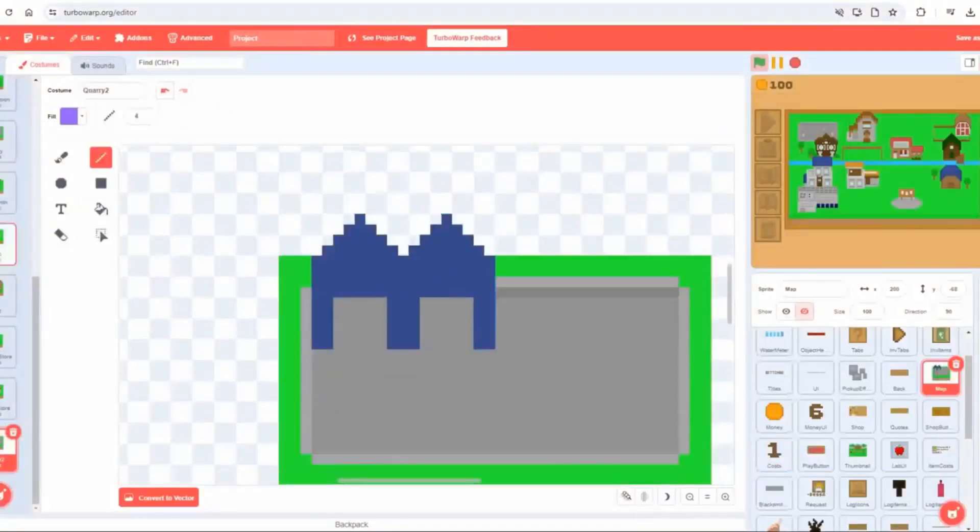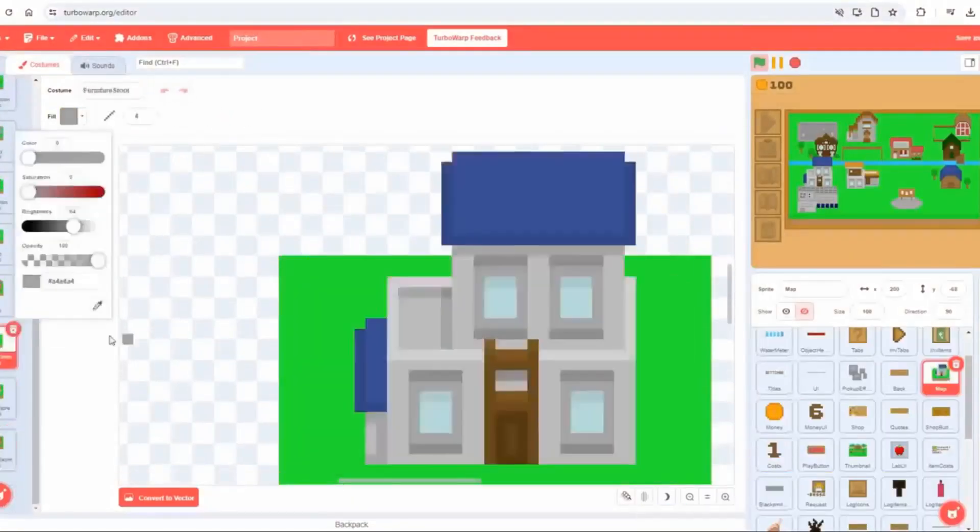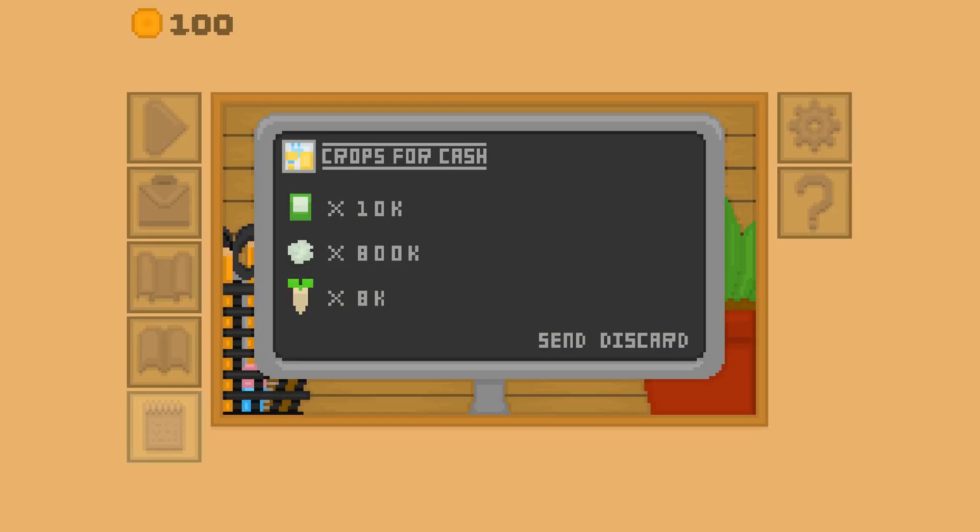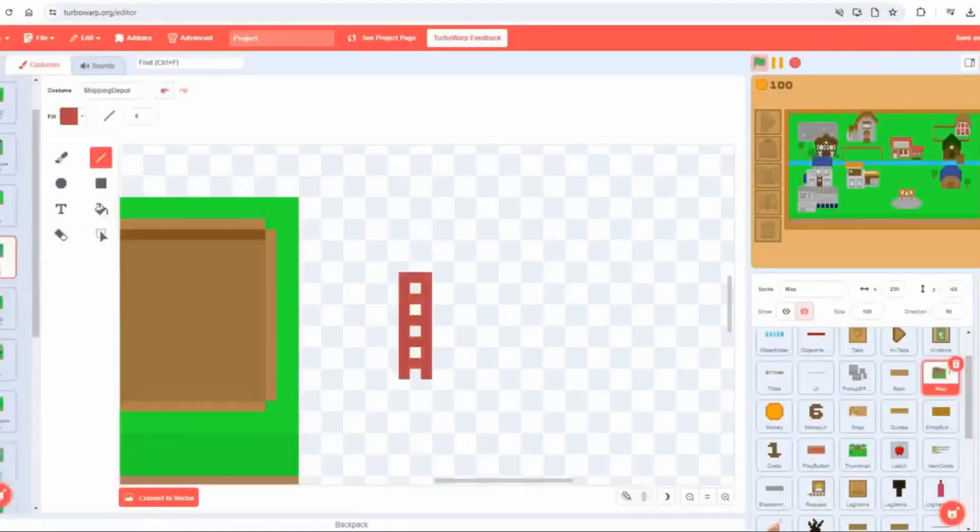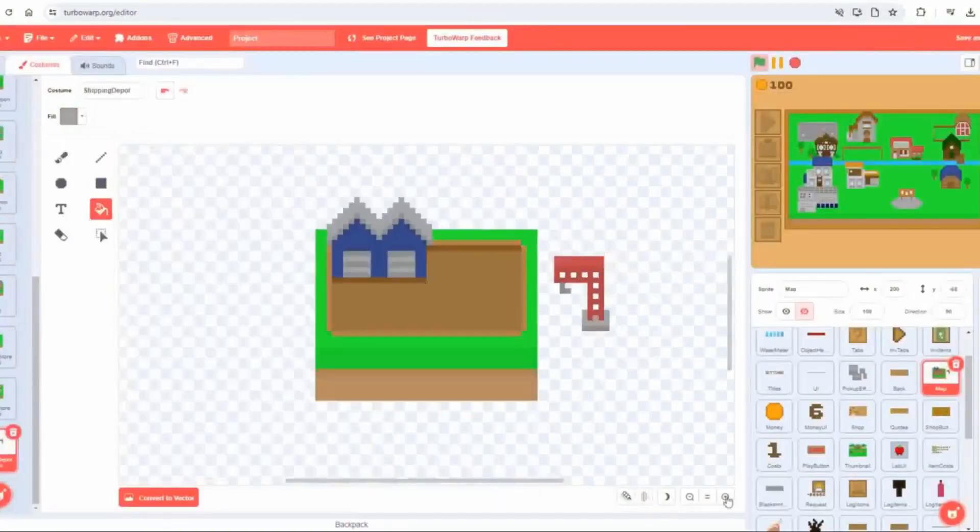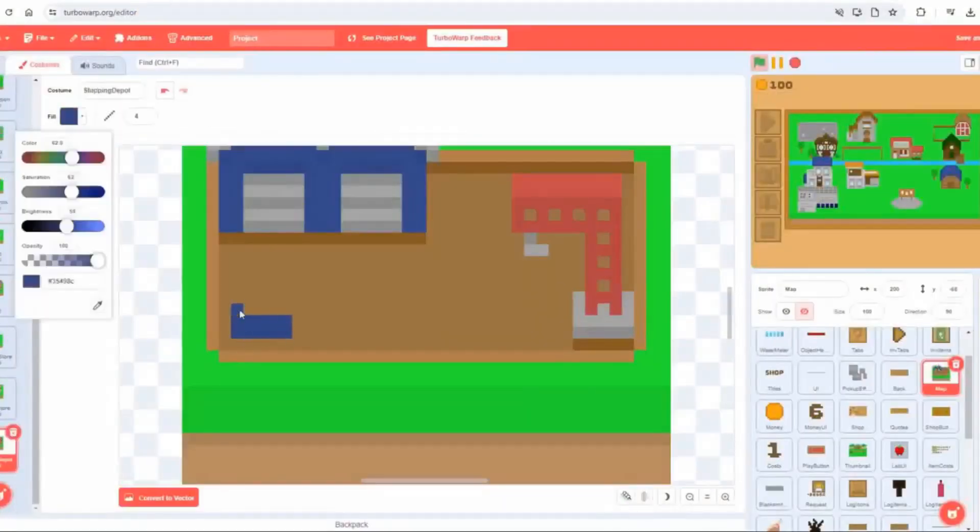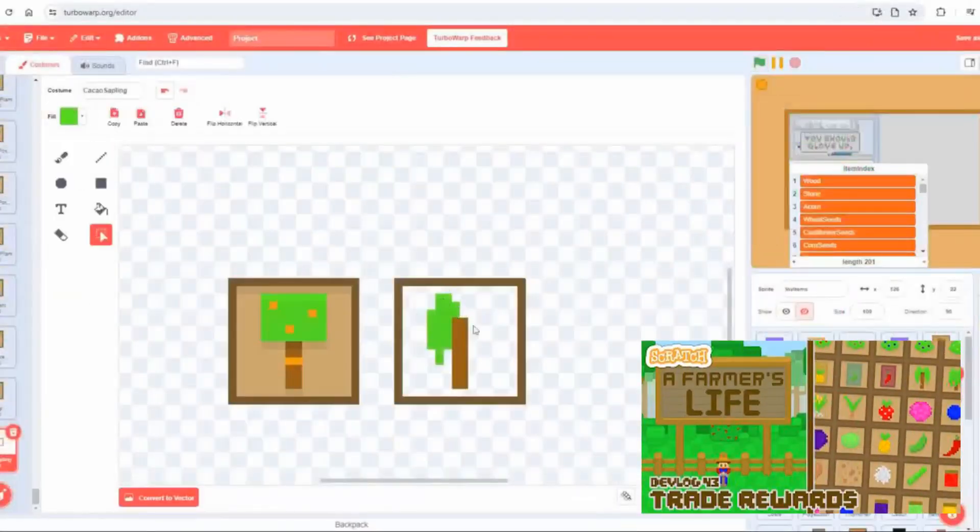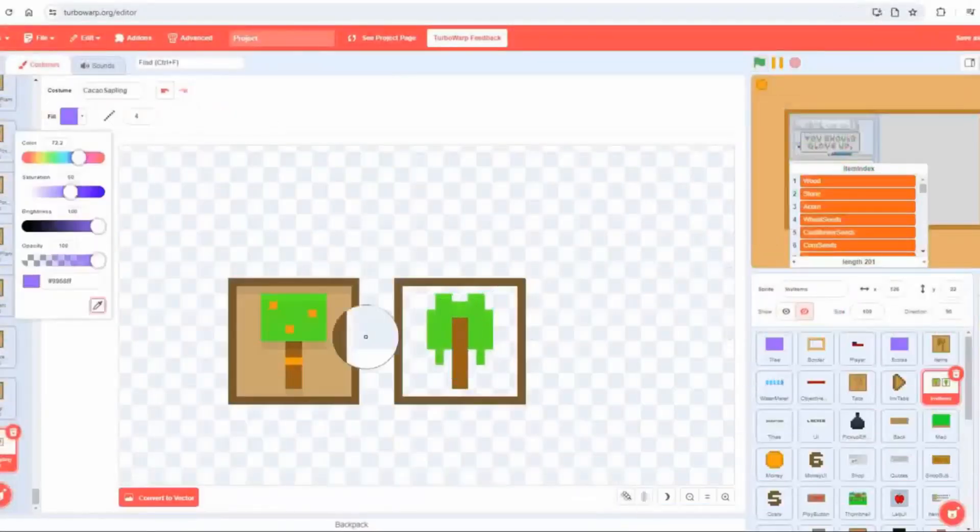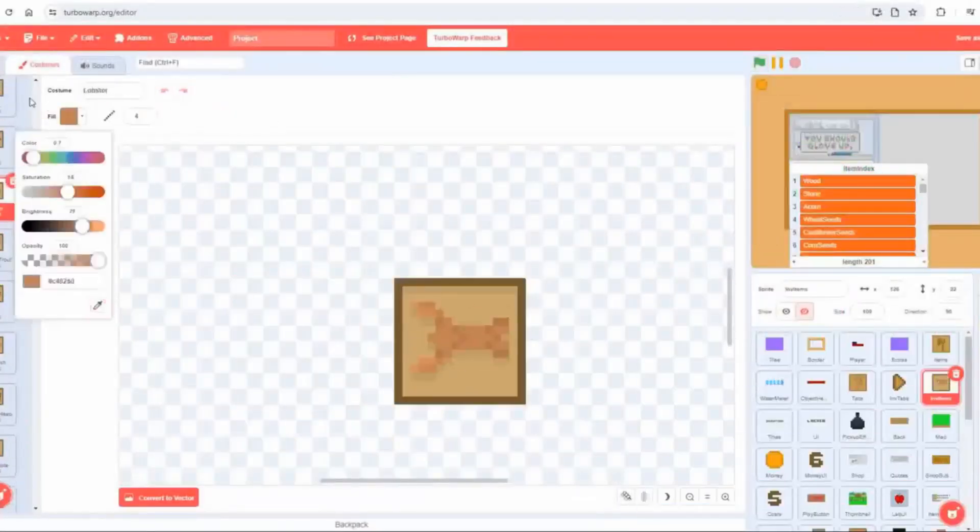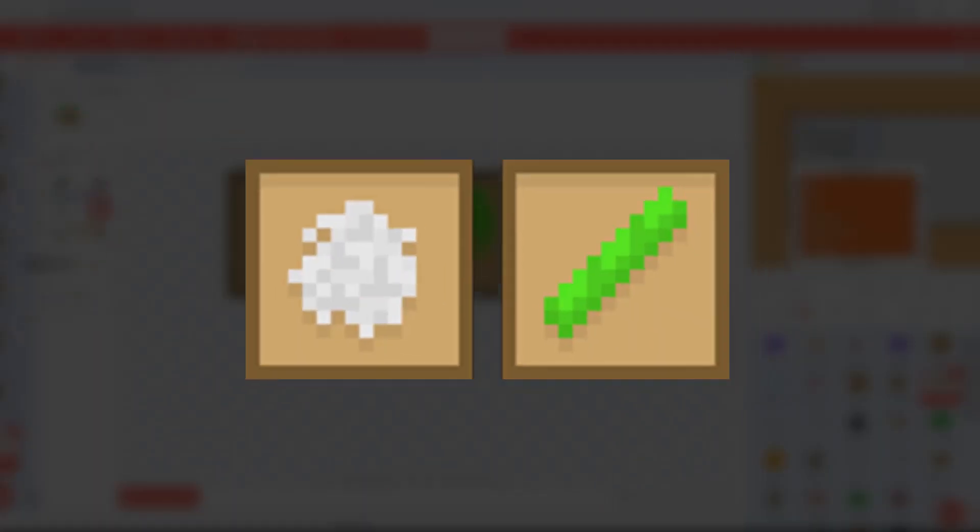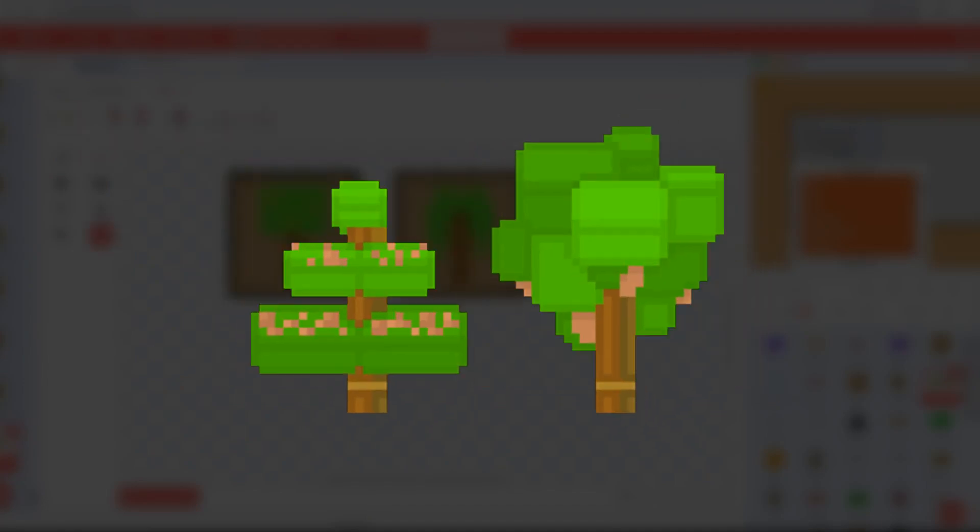Year three began with the shipping depot, a late-game location where players can trade large quantities of goods for exotic crops. It can be constructed via the hardware store and is supported by new lab upgrades to improve trade values and unlock additional trade types. I then added all the exotic goods that the player could earn through trades. These included standard crops like pineapples, soybeans, and chili peppers, water-based crops like rice and sugar cane, and trees like coffea and cacao.